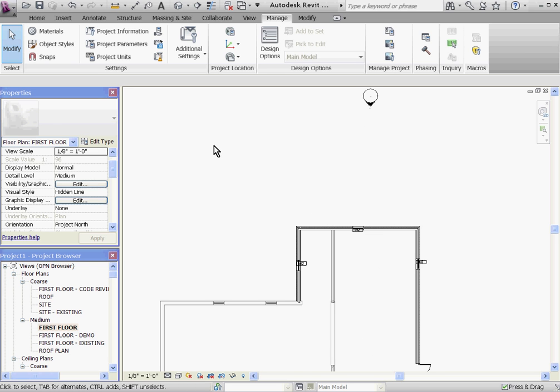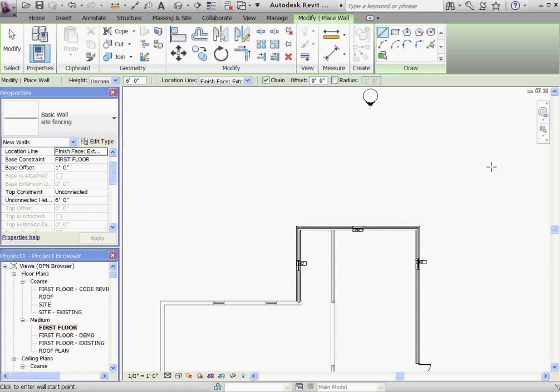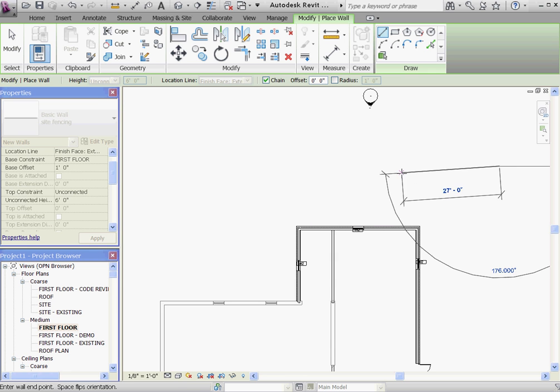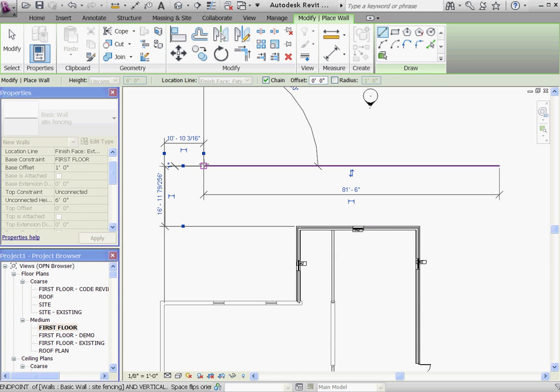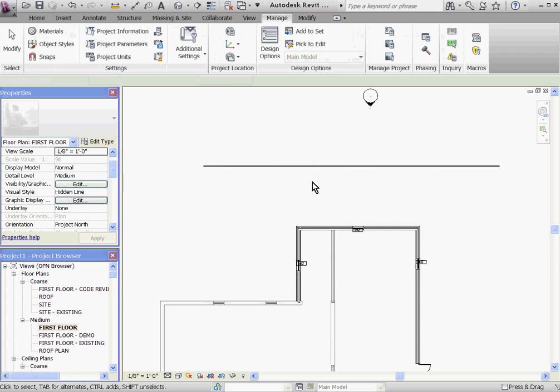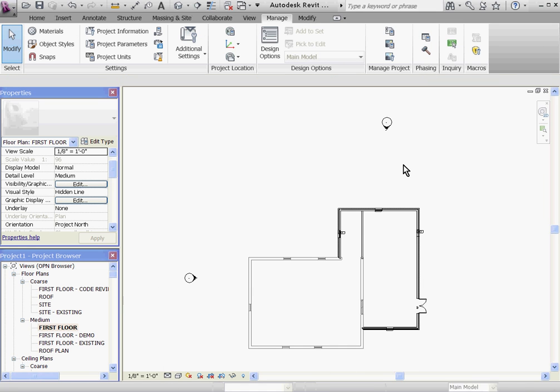For example, if I need a site fence, I'll draw a new site fence in this view. Then using the demo tool, I'll demo it away. Not only has it demoed it, but Revit has marked that item as being temporary.